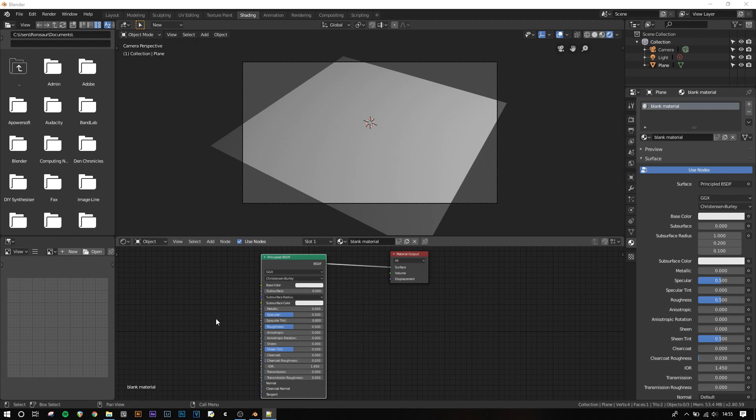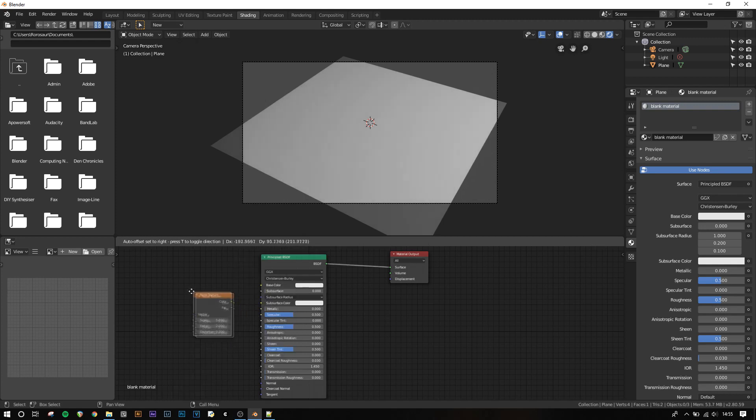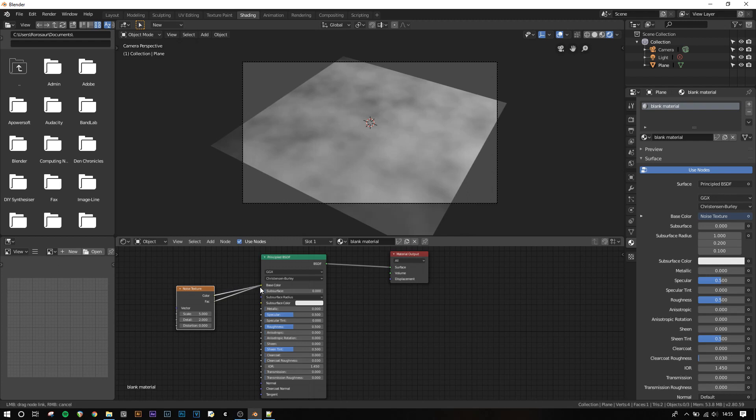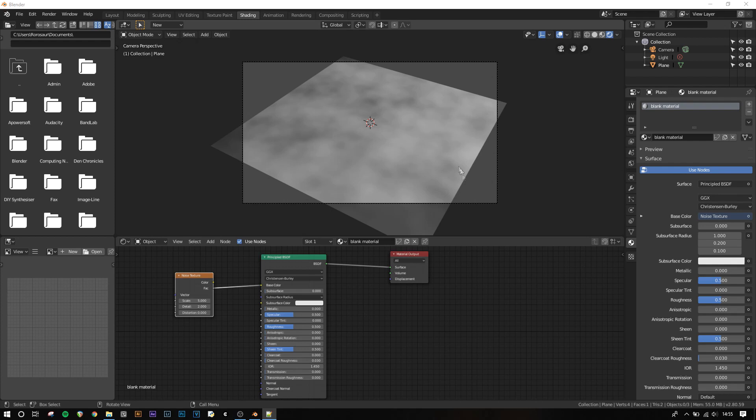To do this, we first need to press shift A, then texture, and then noise texture, and then drag the FAC, which is short for factor input, to the base colour. You'll see that there are two, colour and factor. The colour input is a multicoloured noise, and the factor input is black and white, so I'm going to use factor for this tutorial. You'll see in the viewport that the surface of our object is now black and white, based off our noise texture.